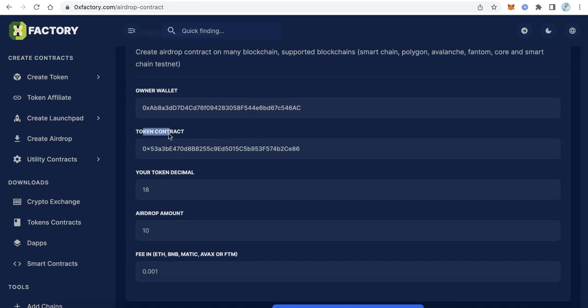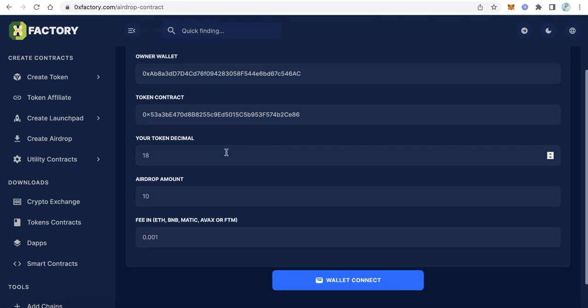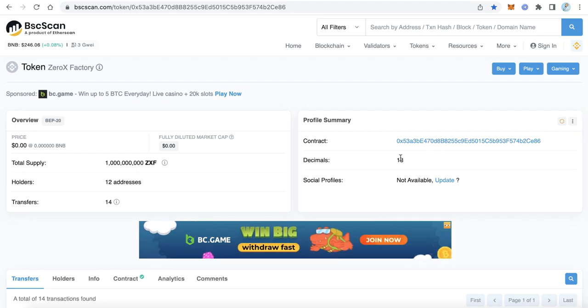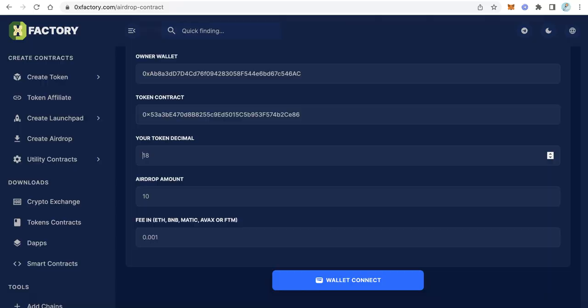The second field is the token contract — paste your token contract here. Next is the decimals: your token decimals, for example 18, so type 18. Then the airdrop amount: how many tokens you want to distribute per claim. Let's say 100 tokens — I want to distribute 100 tokens for every user.